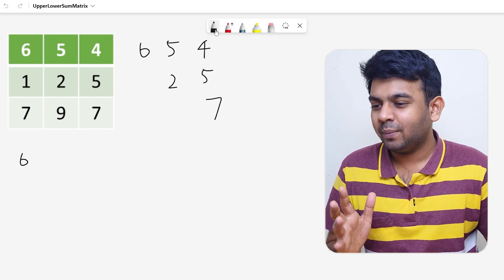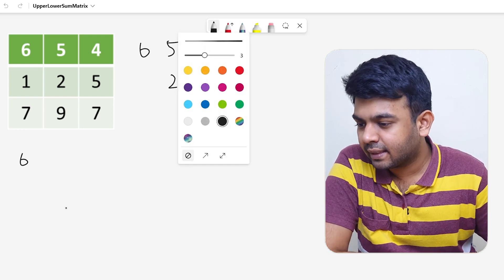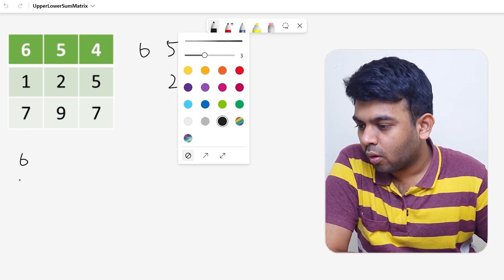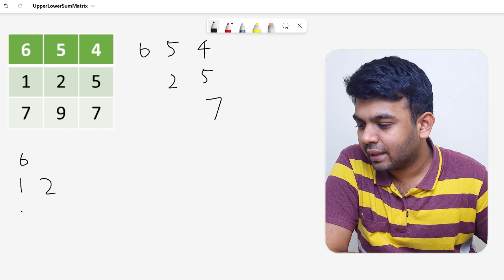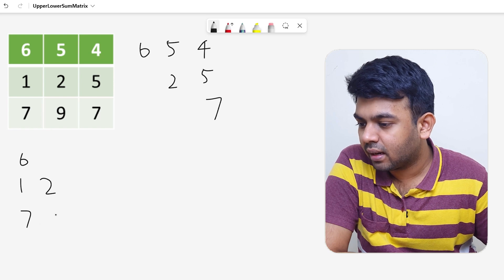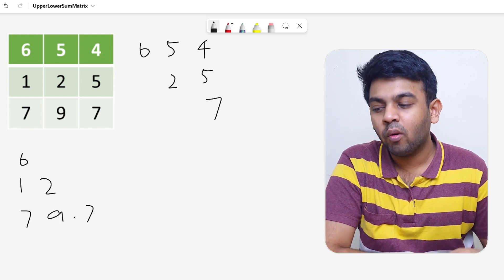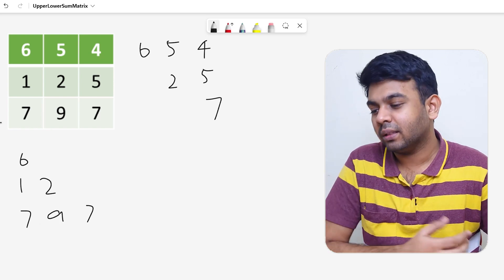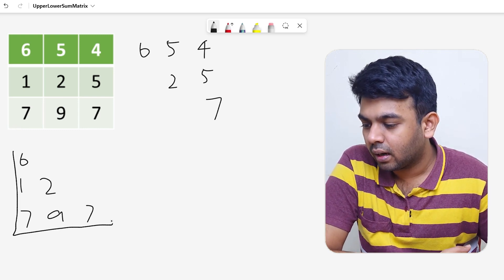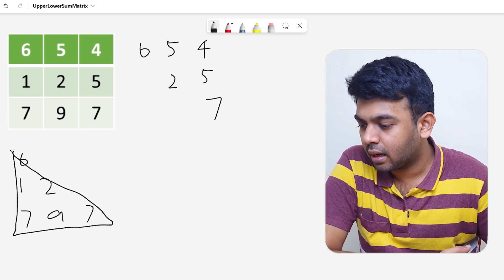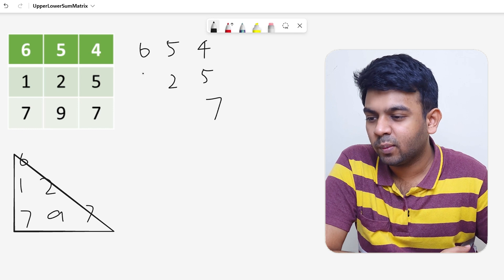There were some network issues but it's fine now. The lower triangular matrix contains 6, 1, 2, 7, 9, and 7. This also kind of resembles a triangle — I hope you can see the resemblance.